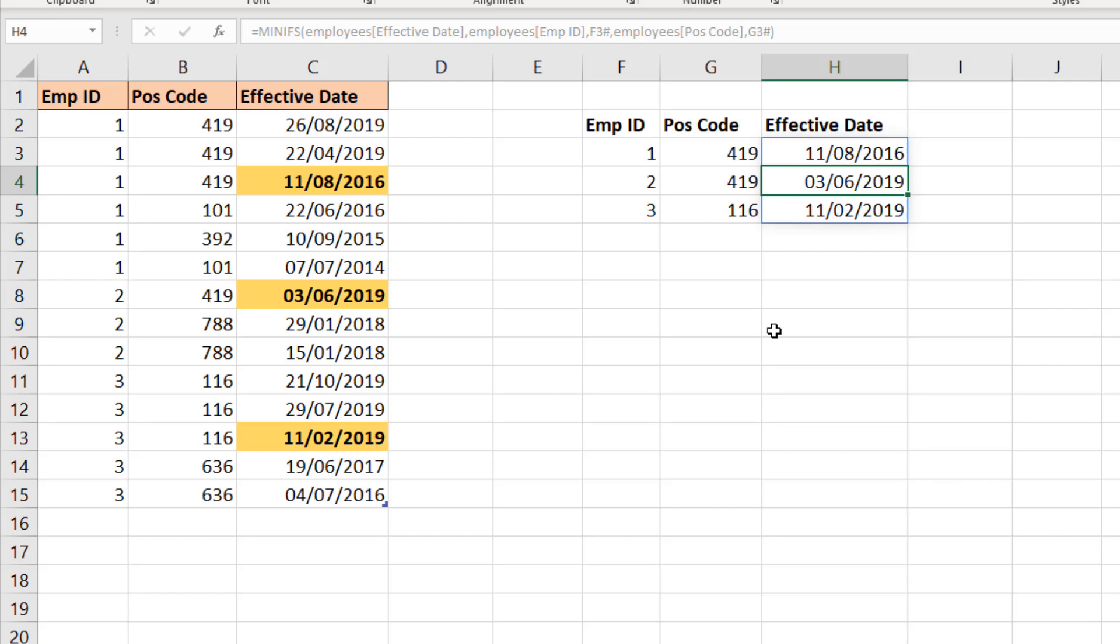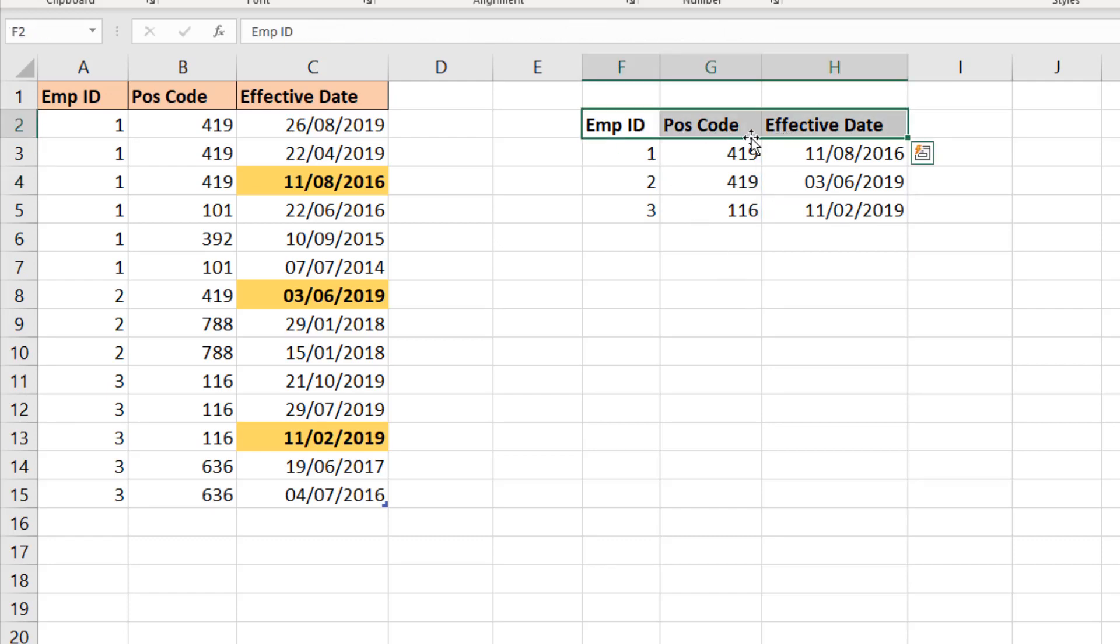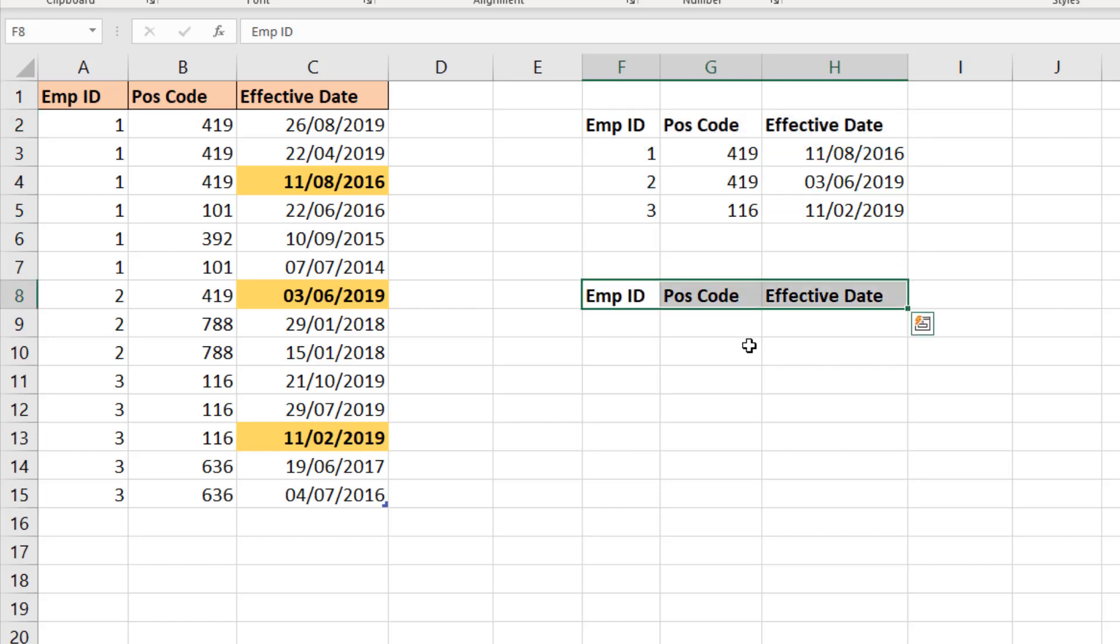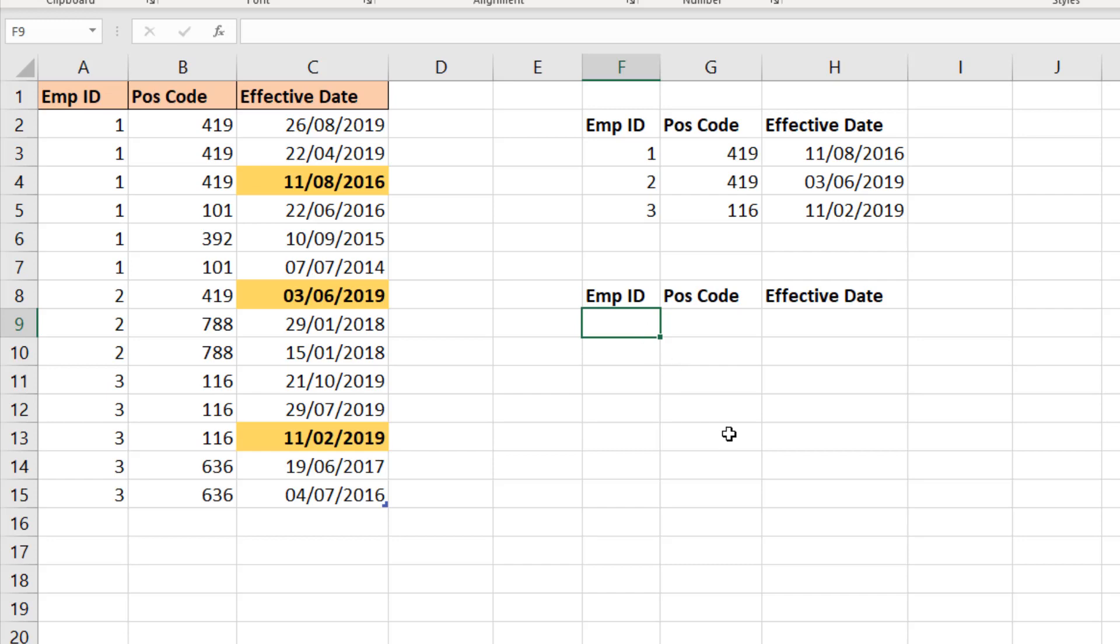Let me begin by copying these headers. We need to extract the unique employee IDs. Now we can't use UNIQUE here because we're using an older version. I've got a few options at our disposal. One of them would be to use remove duplicates to copy a column and do remove duplicates. That's not going to be automated in any way, however it is quite quick and easy to do.